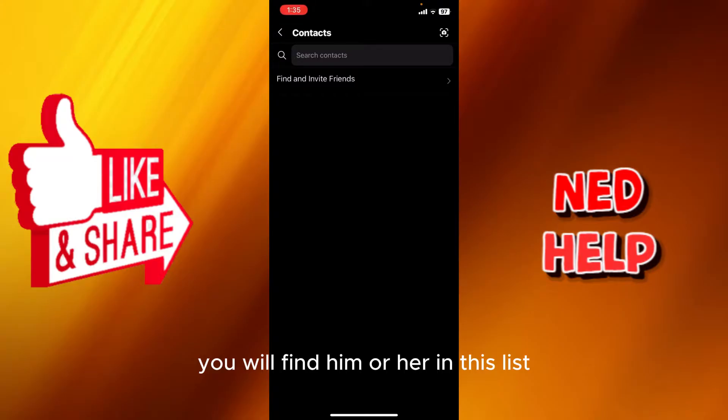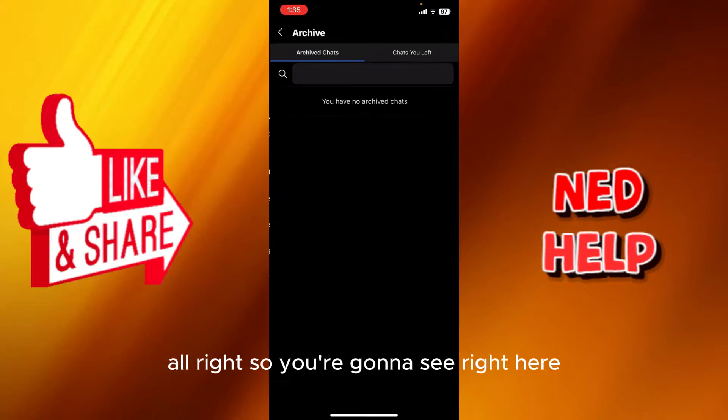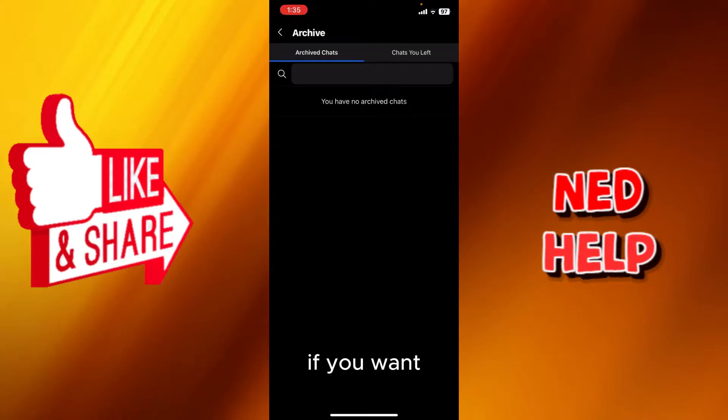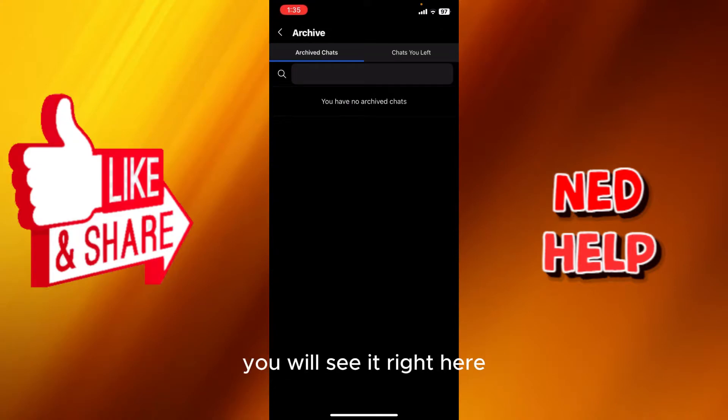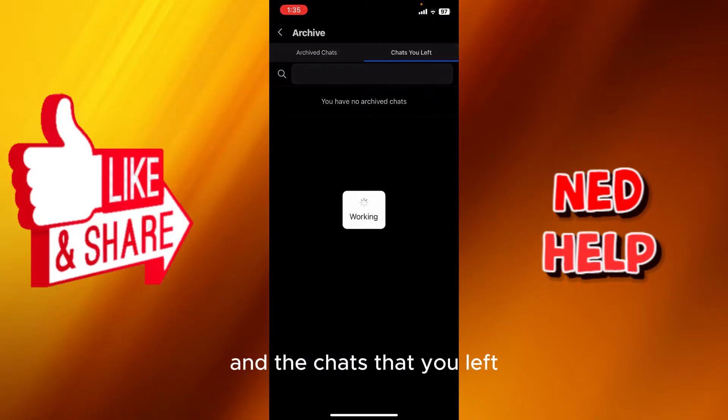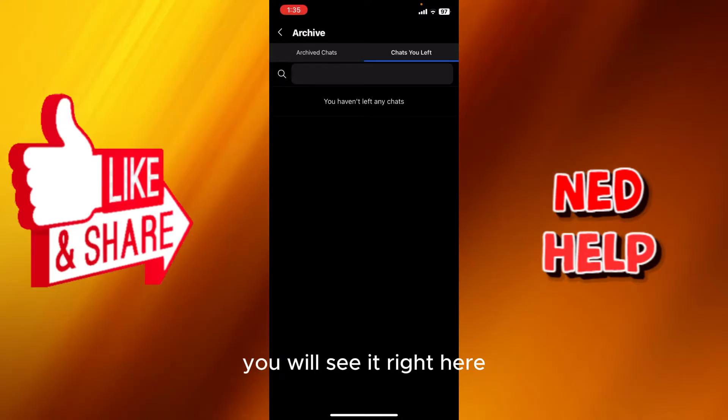We're gonna see right here the archive. If you have chats that are archived, you will see them right here. And the chats that you left, any group or chat that you left from, you will see it right here. If you want to get back to it later, you can get back to it.